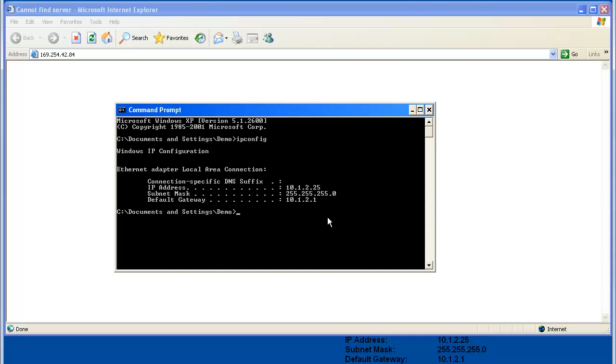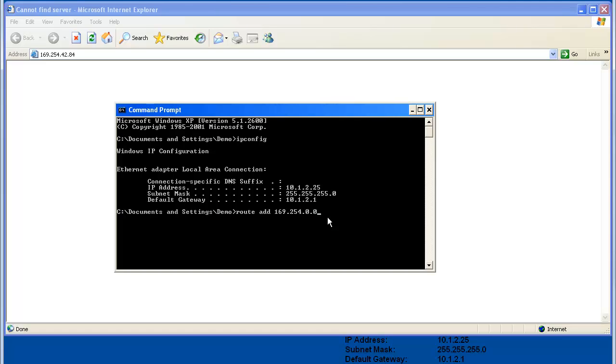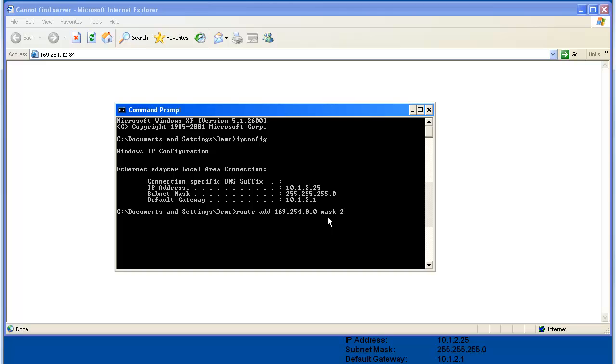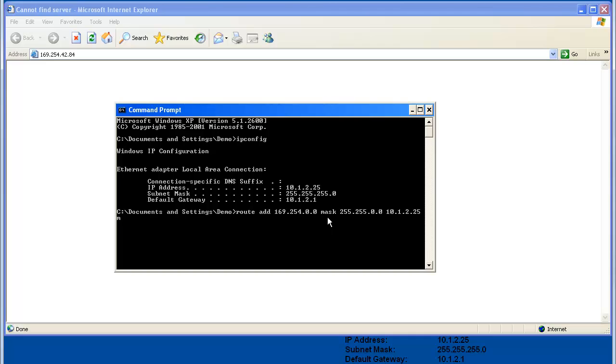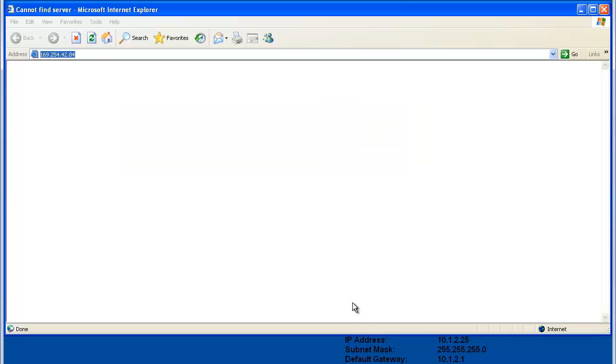Now, I'll enter a command that will tell the computer to route the Annex module's link local address. I'll type route space add space 169.254.0.0 mask 255.255.0.0 then a space, and then enter your IP address, then space and then metric 20. Hit enter. If everything was entered correctly, you should be able to access the Annex 2's web page now.